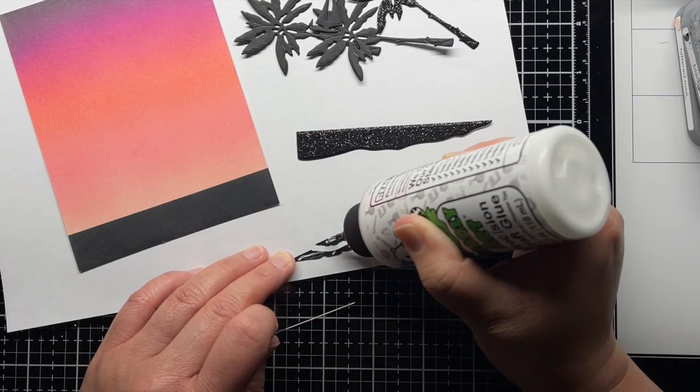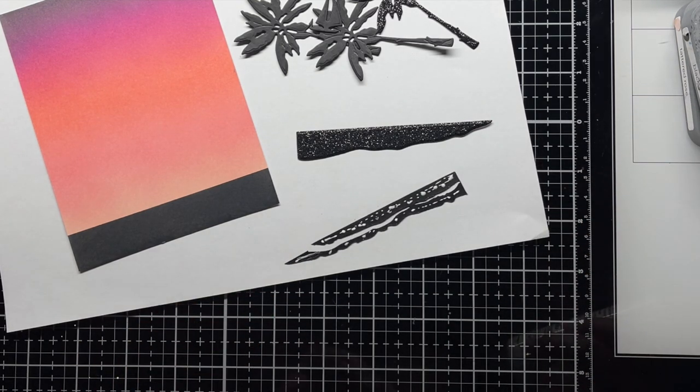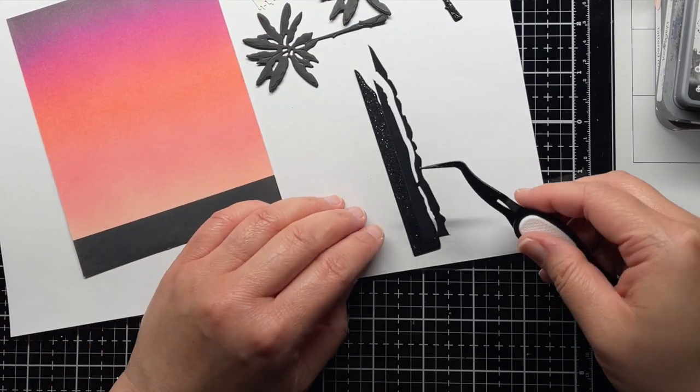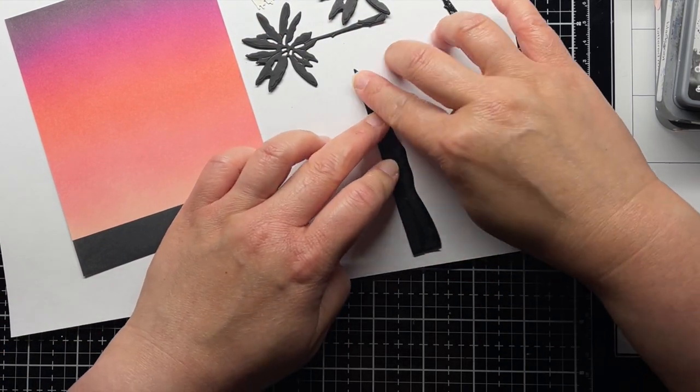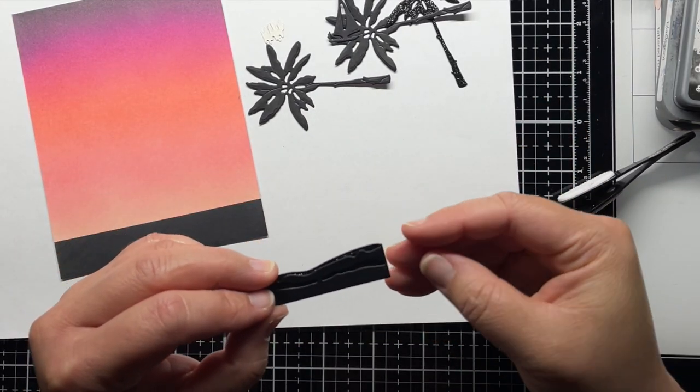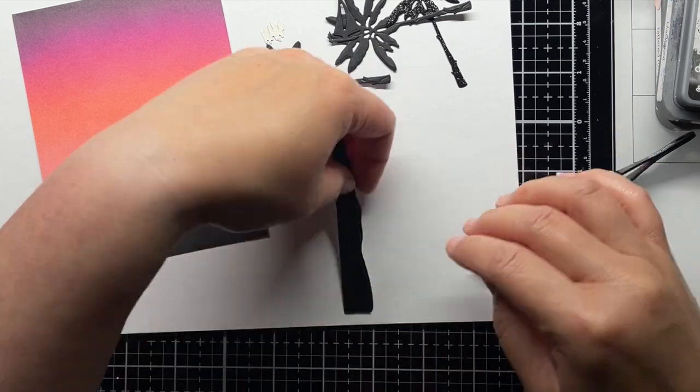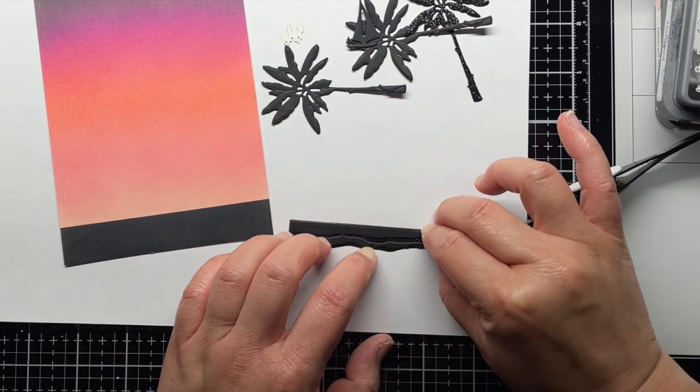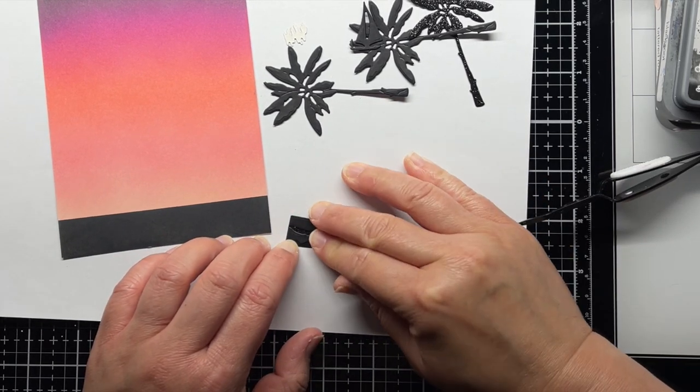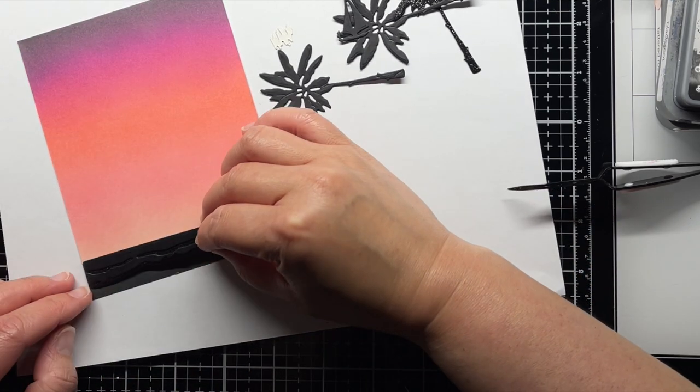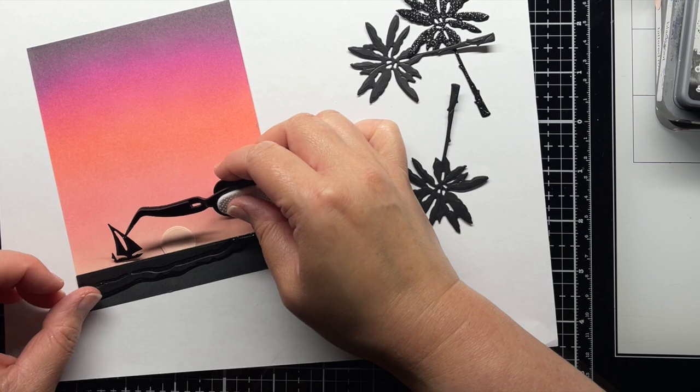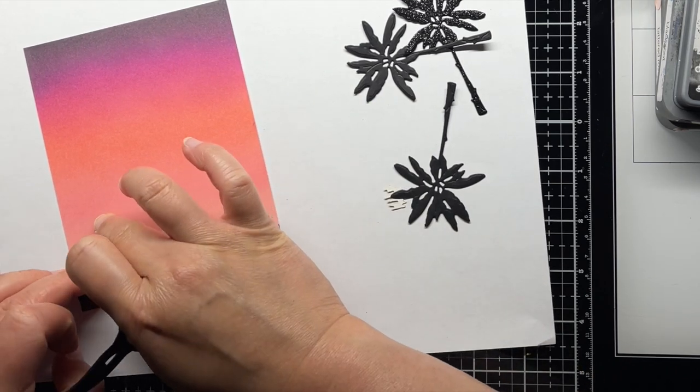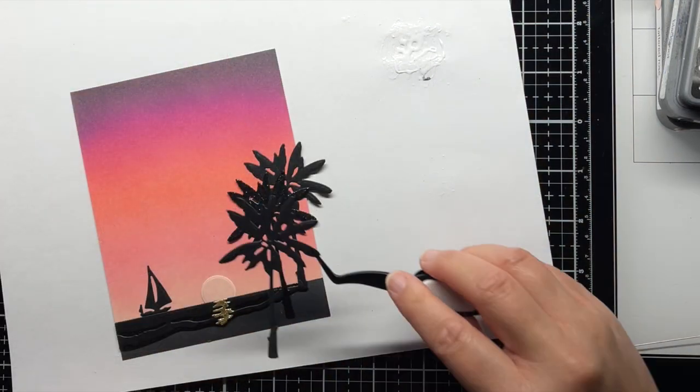Now it's time to start assembling my beach scene. I start by adhering the wave ripples to the solid wave outline. I adhere the sun to the middle of my beach blending and then add the waves on top with liquid glue. I also add the sailboat on the horizon line and the sun reflection on the waves.